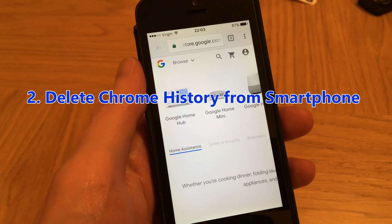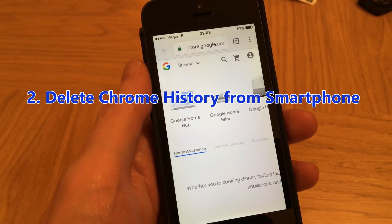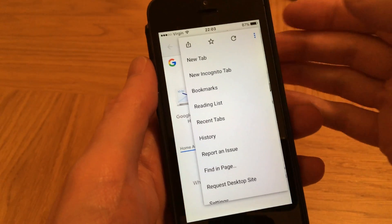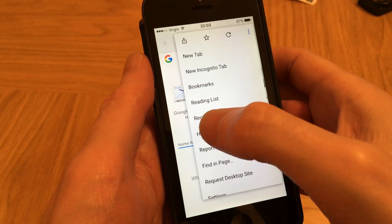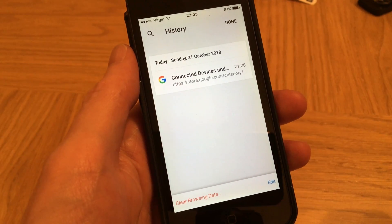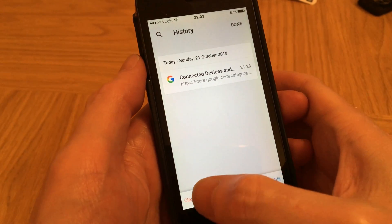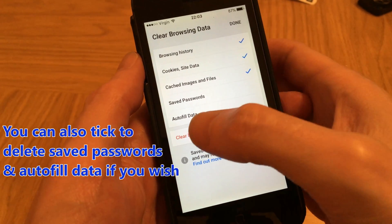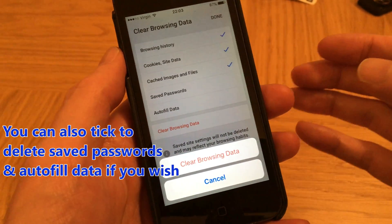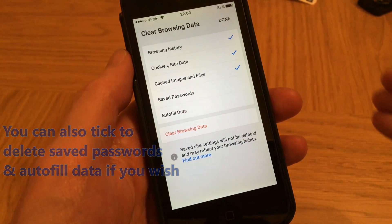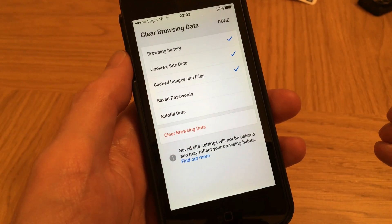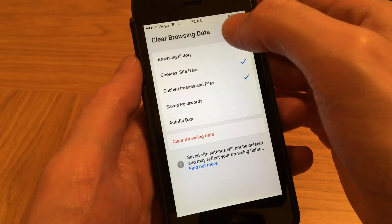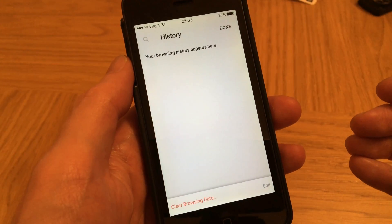Deleting Chrome browsing history from your smartphone is very easy to do. First click on the three dots on the top right hand side of your screen, and then click on History. Then at the bottom of your screen, click Clear Browsing Data, and then click on Clear Browsing Data once more at the bottom, and then click Done at the top right hand side. And now your Chrome browsing history is deleted.